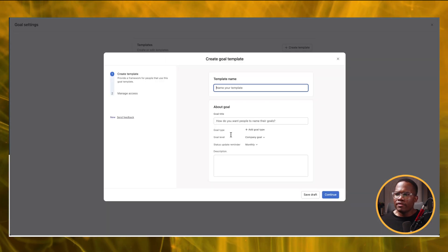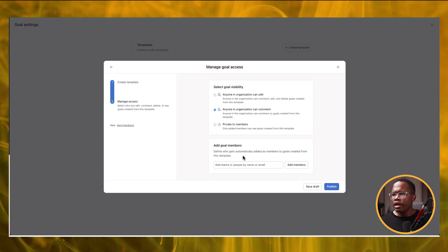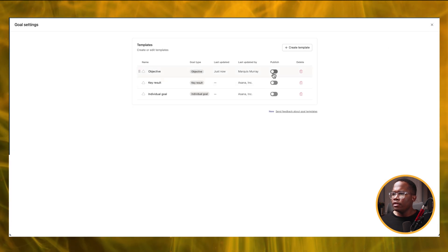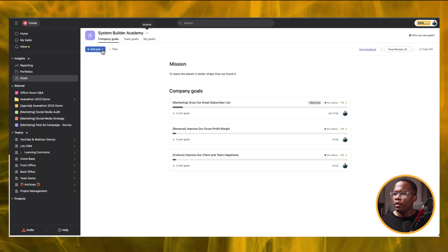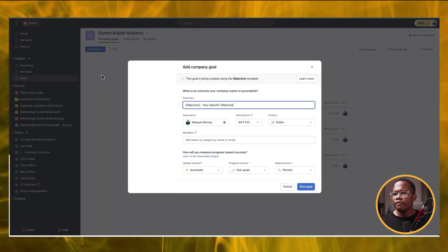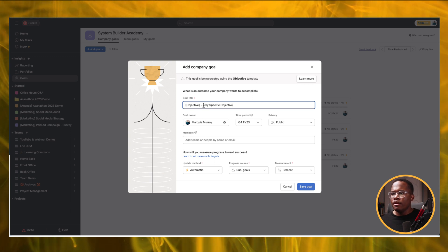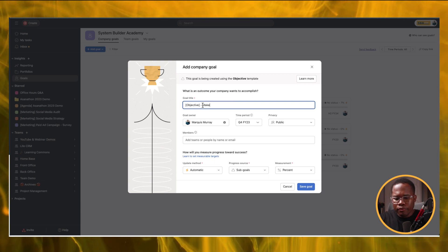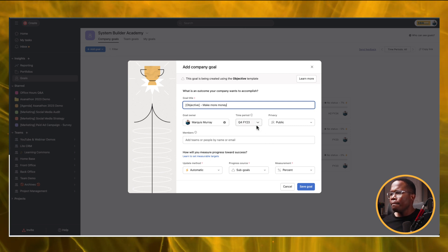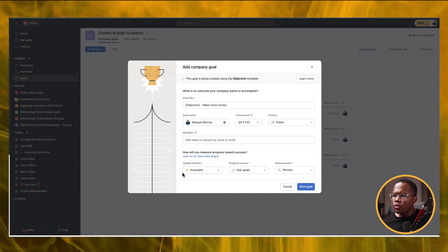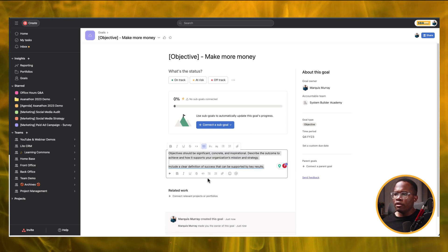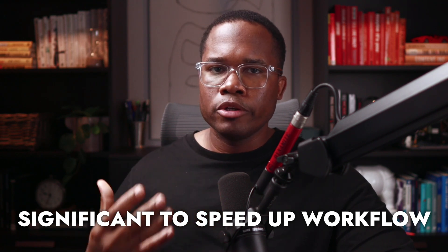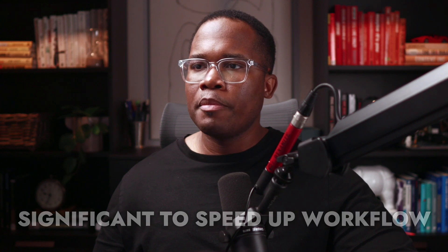We can also create our own custom templates and fill them in with whatever information we want, and set the level of access we want to grant to this type of goal. When we go to add our goal, now instead of just a blank goal, we can start from our goal template. So here we have the objective — very specific objective — for example, 'make more money' (obviously not very specific). If we had added members, they would be here as well. We can get started a lot faster by pulling in that pre-filled information and the description is already there for us to make changes as we go. It's a small change, but I think a significant one to help speed up our workflow, especially for members of leadership who are constantly looking at their OKRs. I think this is a cool step in the right direction.